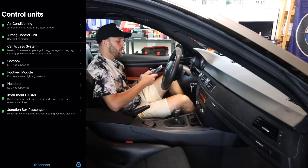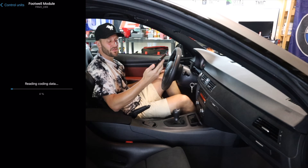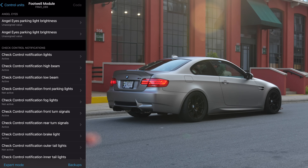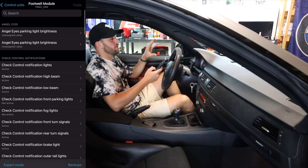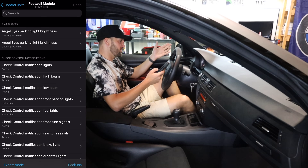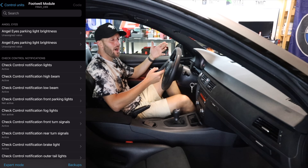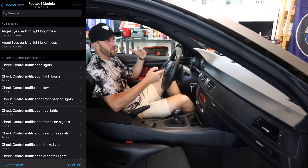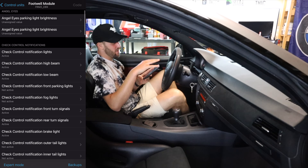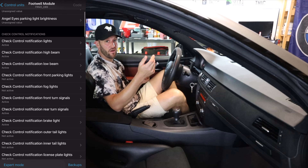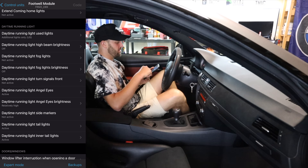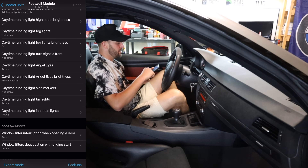So let's head back and we'll go over to the footwell module. This is going to be a larger control unit, so it's going to take a little bit longer to load. In the footwell module, you're going to see a lot of things that have to do with check control and exterior lighting. The car will automatically check constantly for bulbs that are out and throw an indicator — like if you put in LEDs and it's set up for halogen, the car will run a check control. You can turn those off if you want. There's also things you can change like coming home lights and daytime running lights.